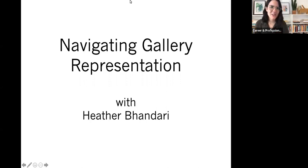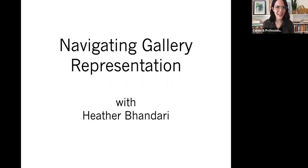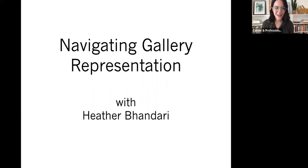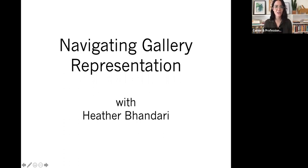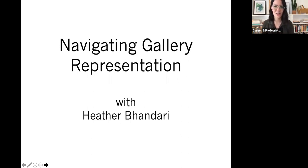Hi everyone. Welcome to today's Career Chat, Navigating Gallery Representation with our guest Heather Bhandari. I'm Alessia Alex, Associate Director in Career and Professional Development. Before we get started, I just want to give some quick housekeeping notes. We will be recording this session and it'll be available to students on the CPD website afterwards. Feel free to ask questions throughout the presentation using the Q&A feature, and we'll leave some time at the end.